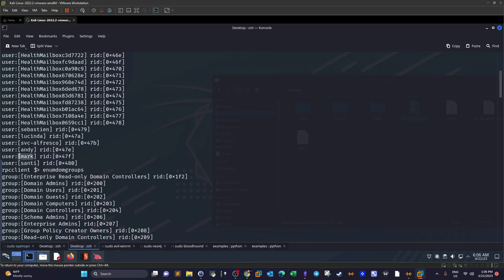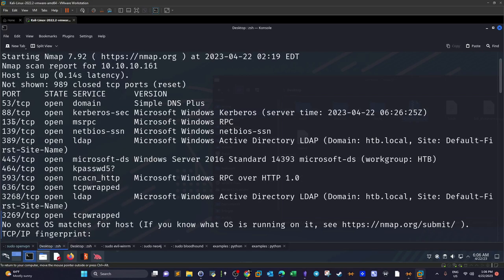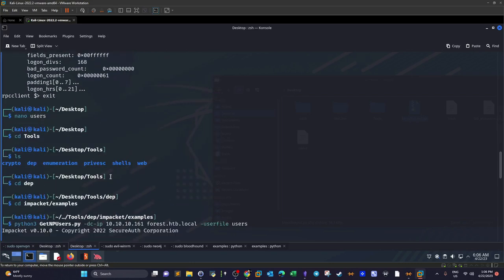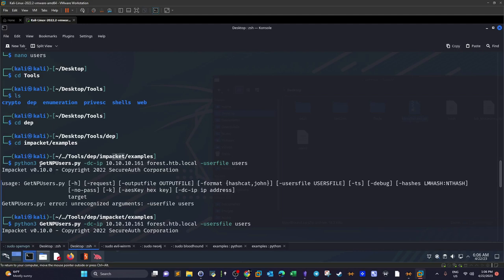We store all the enumerated users in a text file. Next we're going to try AS-REP roasting — the method of grabbing the hash of a specific user from a list by exploiting the pre-authentication attribute in Active Directory. If pre-authentication is disabled on a user, we can perform AS-REP roasting. To do this we use the Impacket tool GetNPUsers, providing the domain controller IP address.